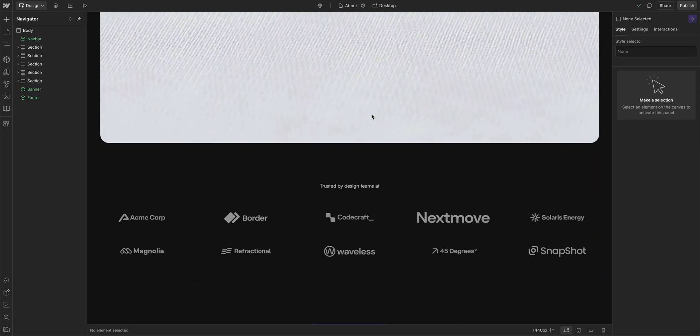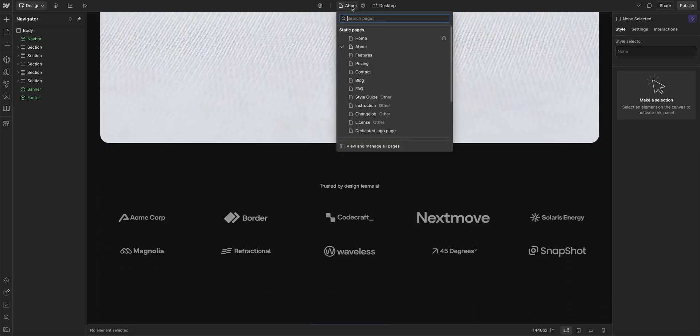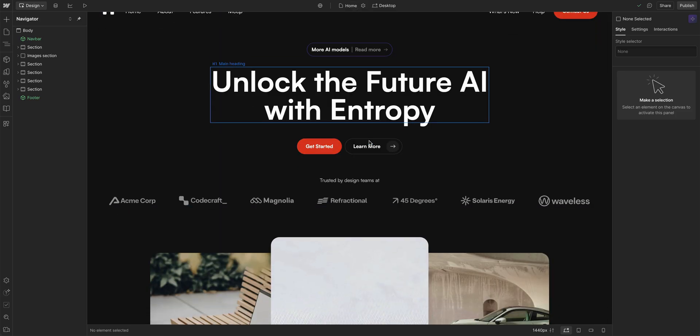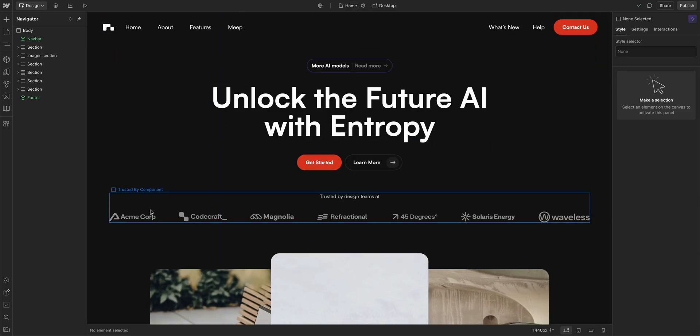And yes, indeed, it was replaced there. And we'll go back to our Home page here. And yes, it was replaced here too. So that's replacing an image.